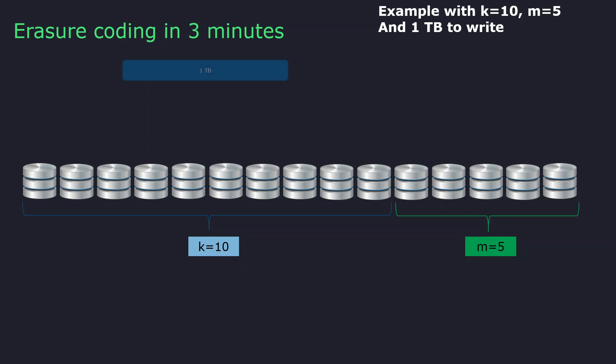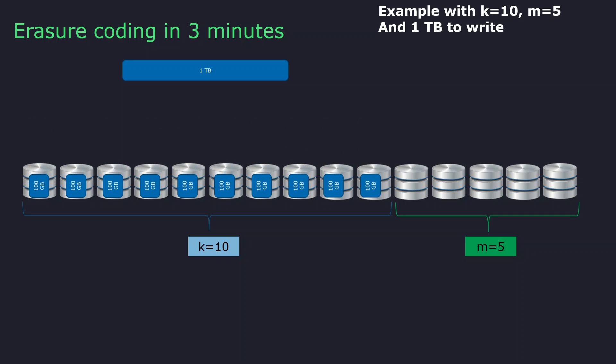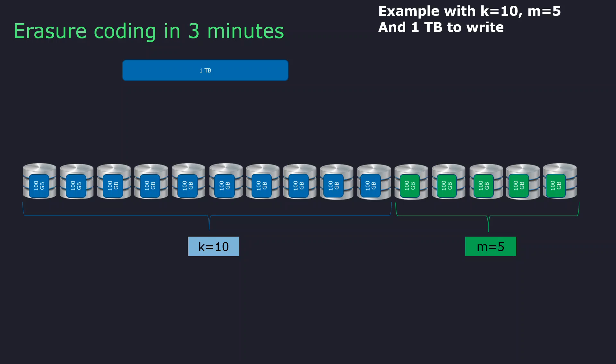If you want to write data on this erasure coding protected disk, an example: I've got a 1TB file. This 1TB file will be split into smaller chunks. The chunks will be divided by the K factor. Here K is equal to 10. So the 1TB file will be split onto 100GB chunks that will be written on each of the data disks. I will call them like that for the moment. Of course, for security, I will write also 100GB on the redundant disk. Up to now, it looks like the RAID security that we spoke about at the beginning of this blog in another video.